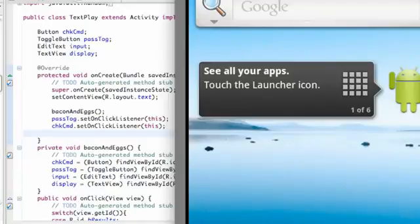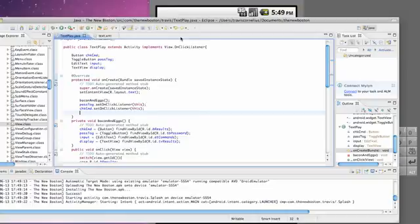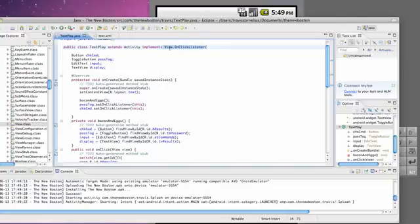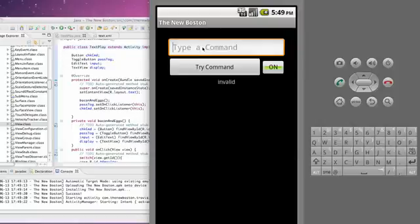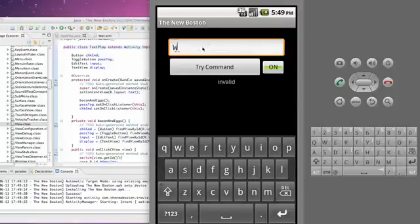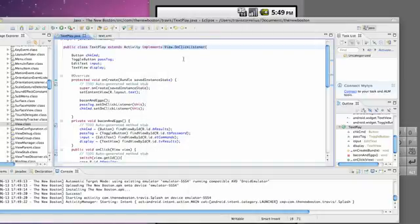Hopefully you guys understood that tutorial. Again, it's just about implementing — and when we implement, we have to use all the methods from that class. This class only has one method, which is called onClick. We're going to make sure it works and it looks like it's good. We're going to be implementing some more stuff as we go, but we're going to create a new application in the next tutorial. Thanks again and have a good day.